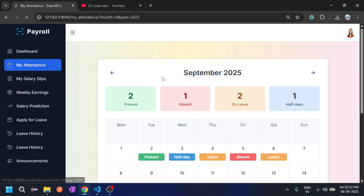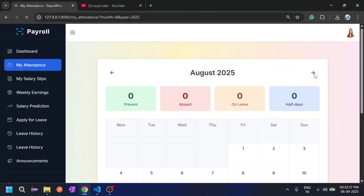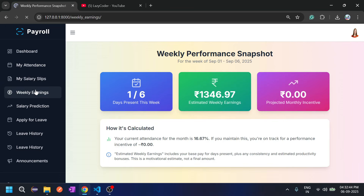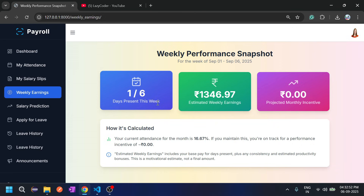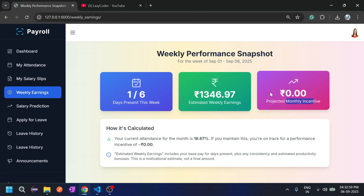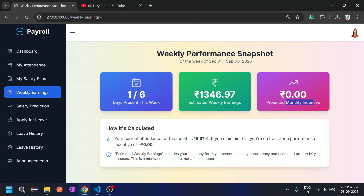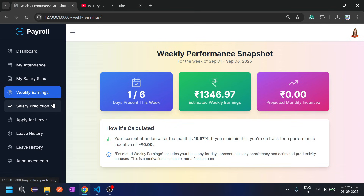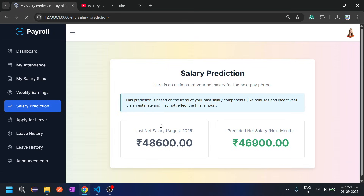The employee can view attendance in monthly view as well. There is also a weekly earnings feature based on machine learning. Since only one day is present this week, the estimated weekly earning is low, and the projected monthly incentive is zero because attendance is only 16.7 percent. Salary prediction shows the same amount as calculated by the ML model.